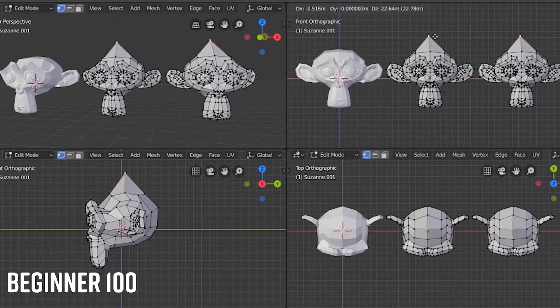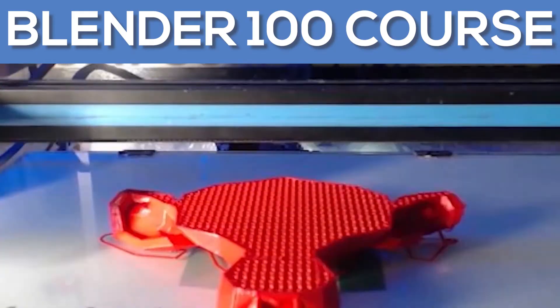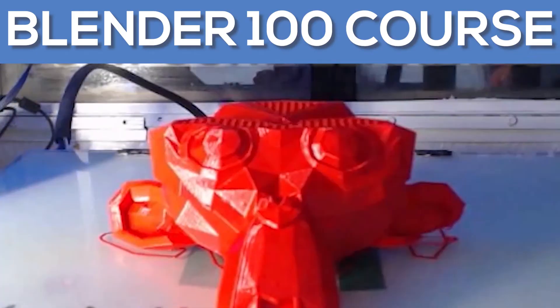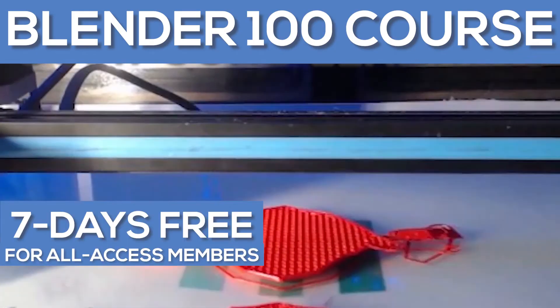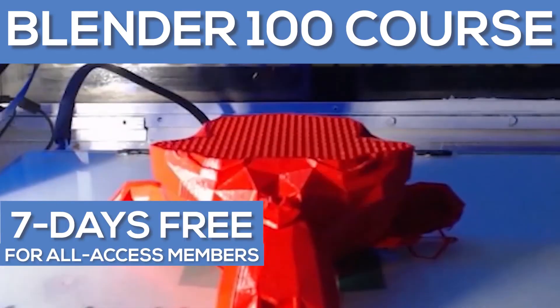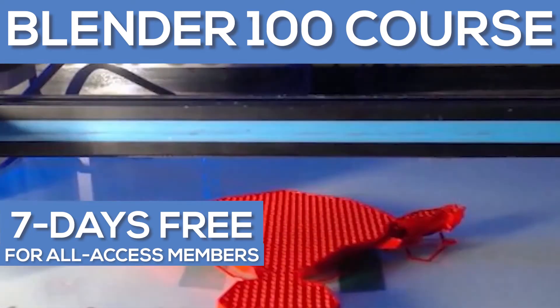To get the full experience of how to use this tool, remember you can take our Blender 100 course completely free with your seven day free trial as an all access member. So let's go ahead and get started.